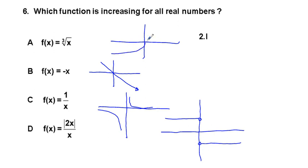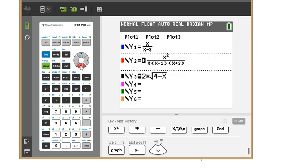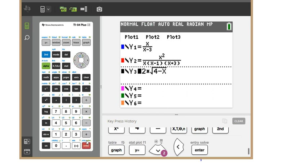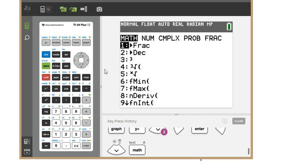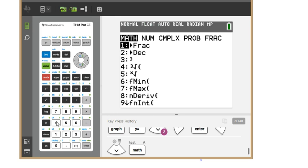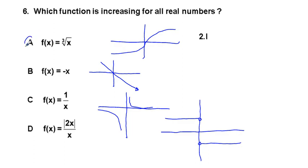If you weren't sure, you can go to the graphing calculator. Turn off the others, then enter cube root of x — you can use x^(1/3) or go to Math, option 4 in the math submenu for the cube root. Press graph and we can see the function is increasing as we go from left to right for all x. Therefore A is our correct answer for number 6.